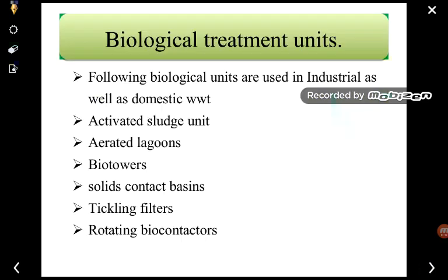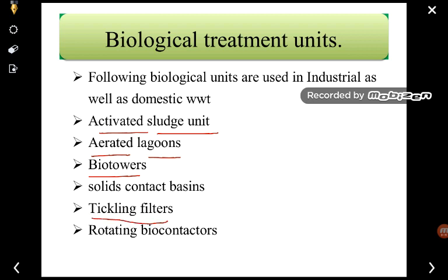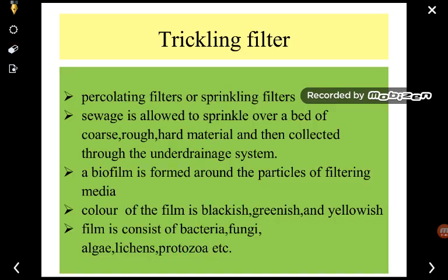We have already discussed about the activated sludge unit and aerated lagoons. Biotowers are similar to trickling filters — they are one of the simple treatment units. Trickling filter is one of the components of the biological treatment unit. It is also known as a percolating filter or sprinkling filter.